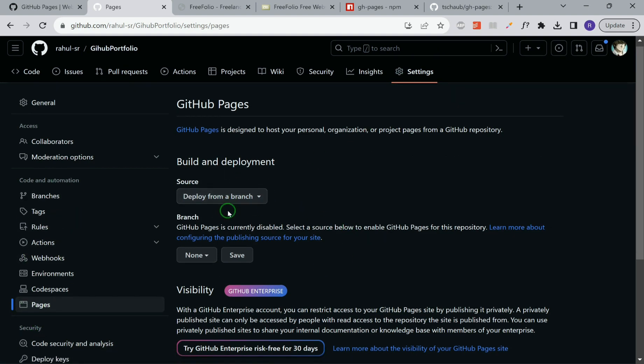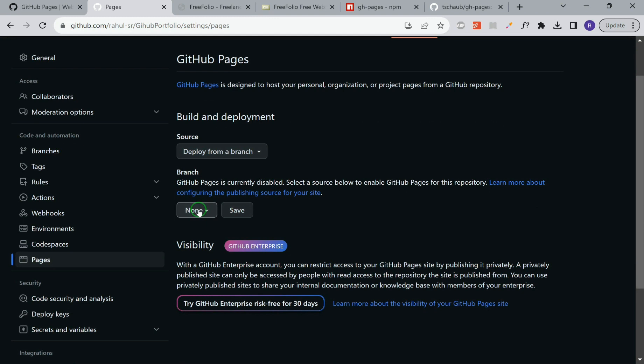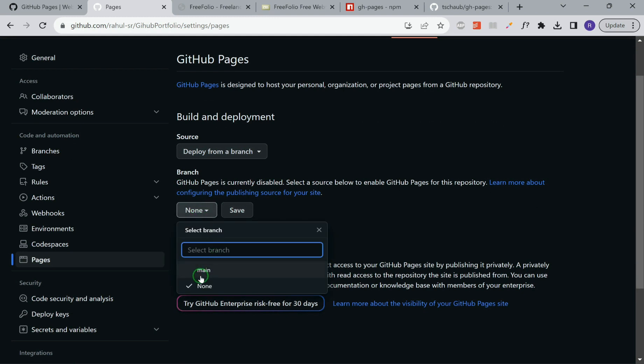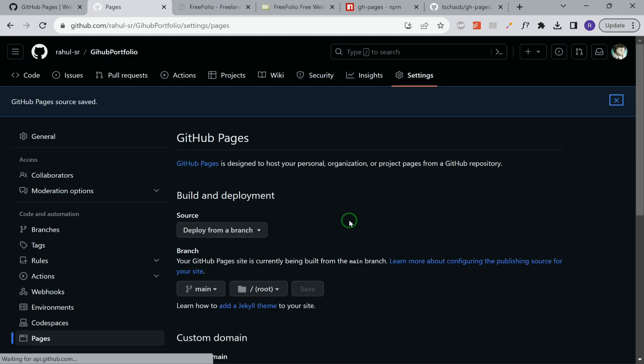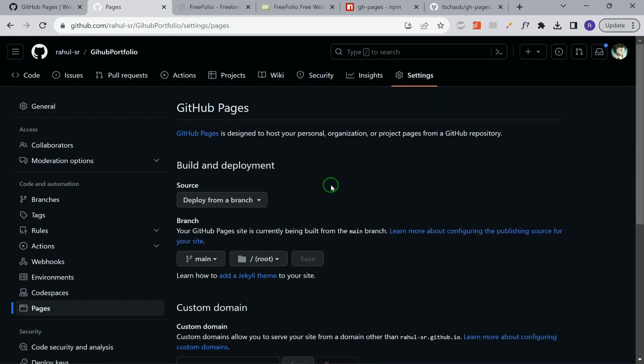You have to click on the branch. We were using the main branch, so you have to select the same branch. Then click on save. It will take 30 seconds to deploy our pages and you'll get a link below this. Let's wait for a few seconds.